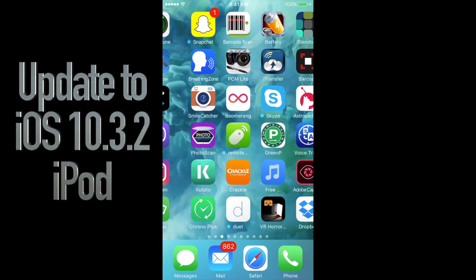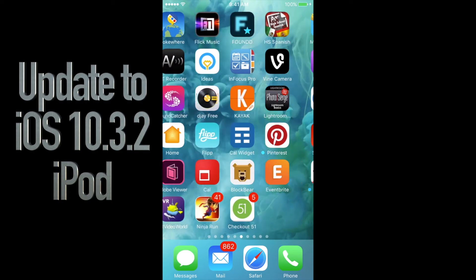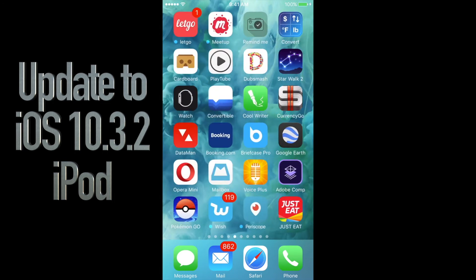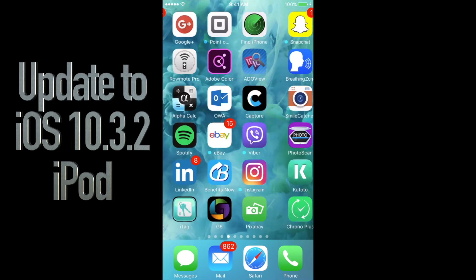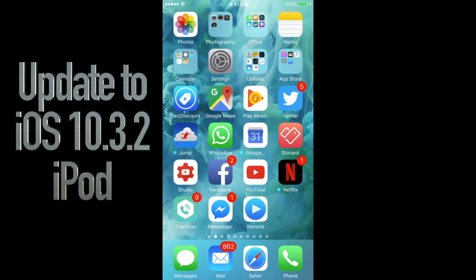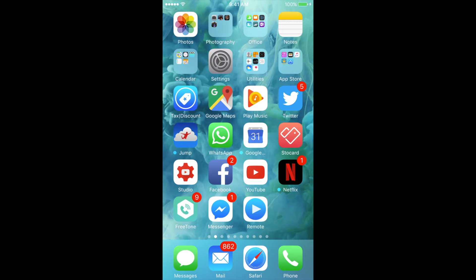Hey guys, on today's tutorial I'm going to teach you how to update your iPhone, iPad, or iPod Touch to the latest iOS 10.3.2. First of all, make your backup. To make your backup on iCloud, go